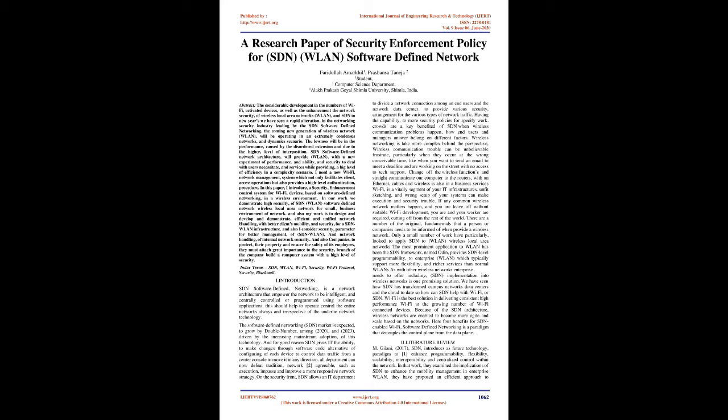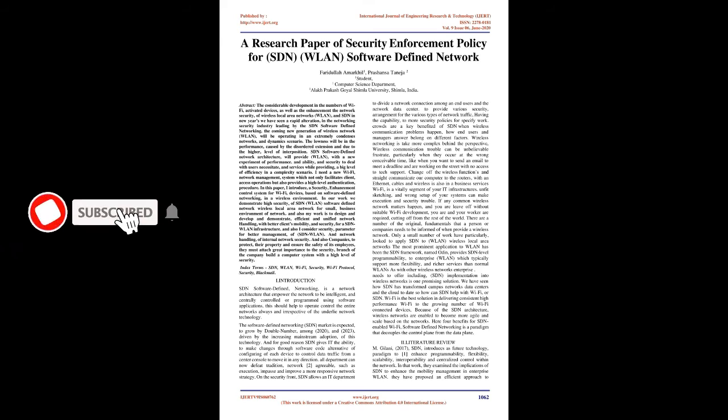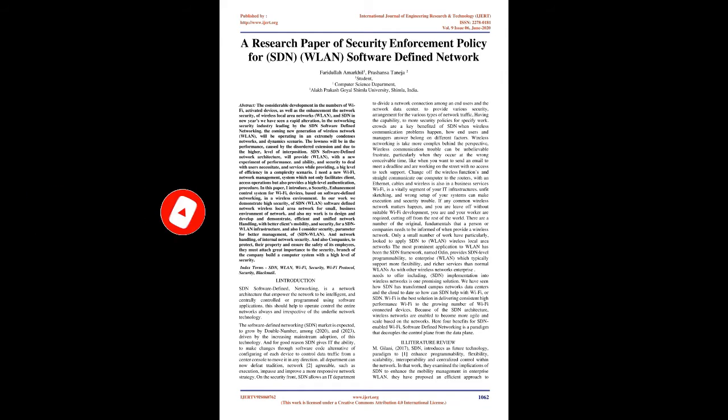And also my work is to design and develop and demonstrate efficient and unified network handling with better clients' mobility and security for a SDN WLAN infrastructure.